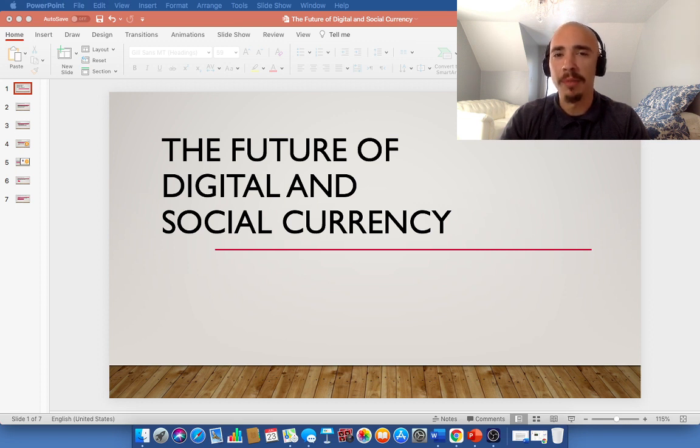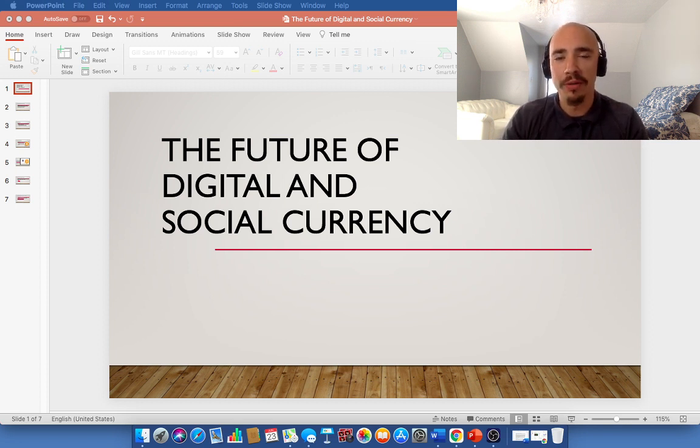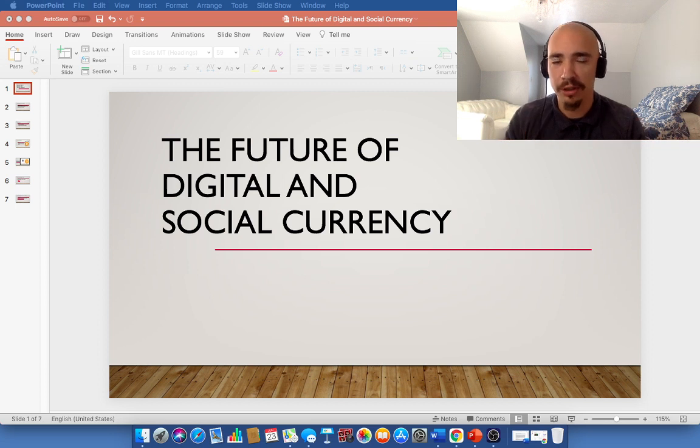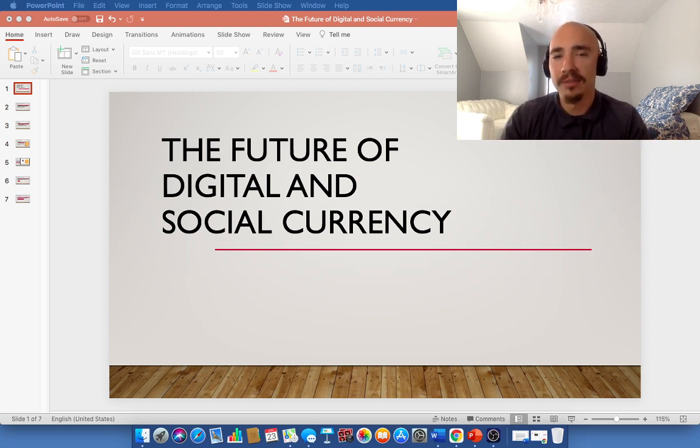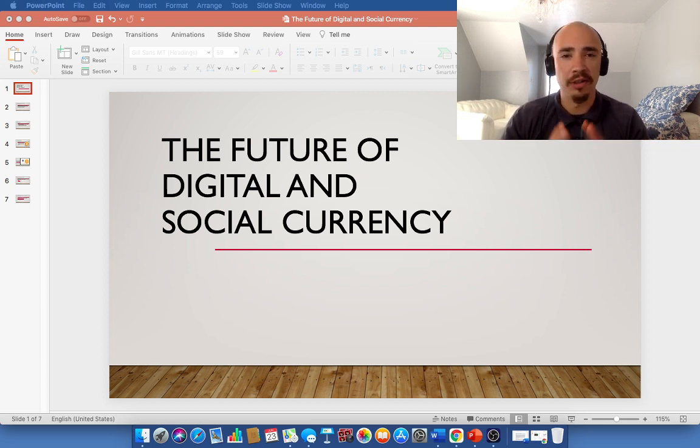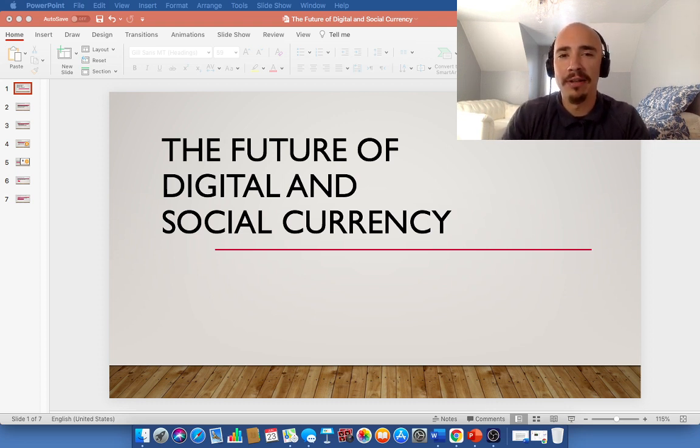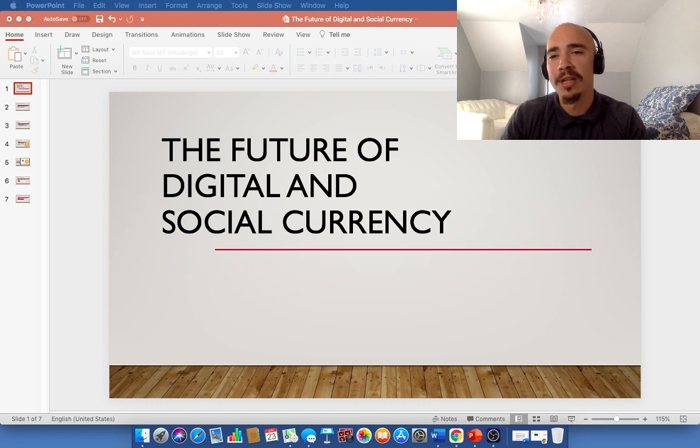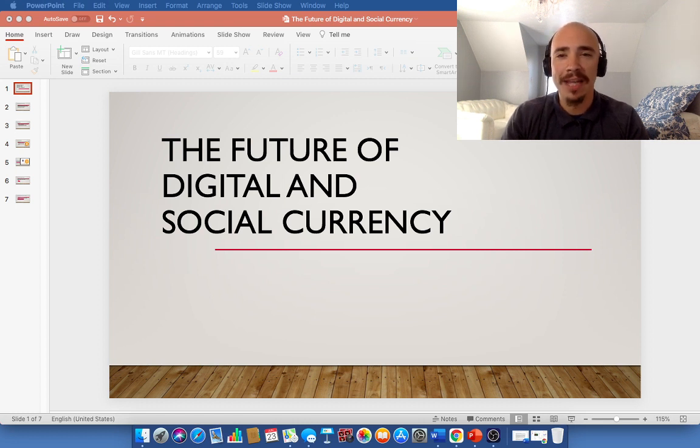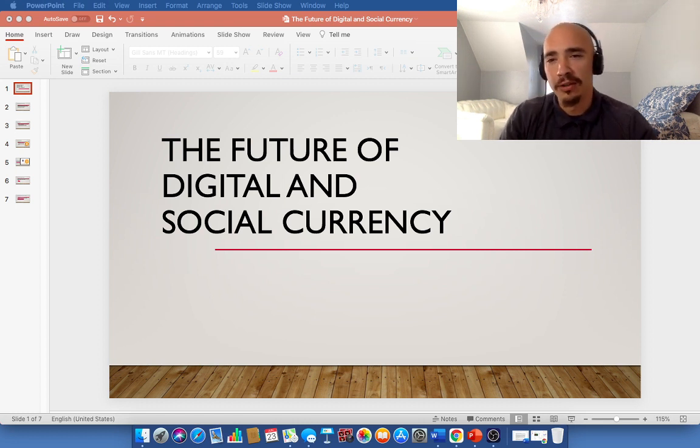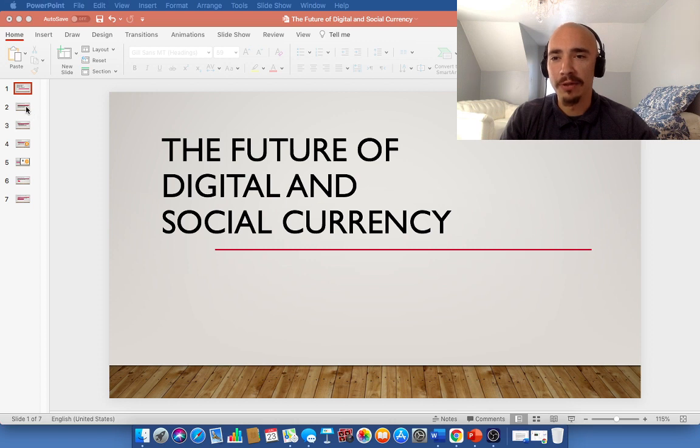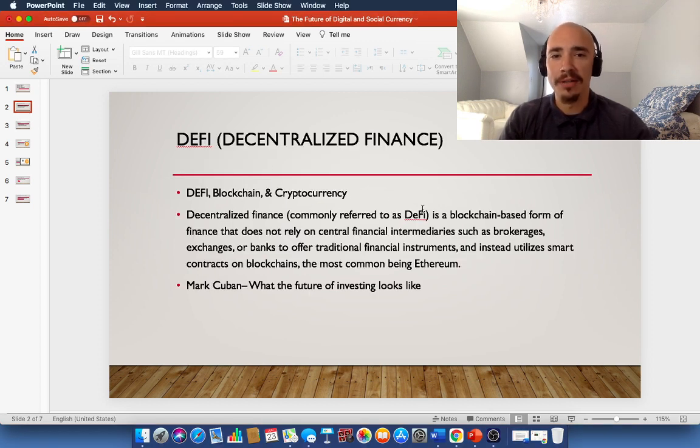Today we are going to talk about the future of digital and social currency. This is a video for people just getting started. I know what it feels like. There's so much to learn. It's so overwhelming. This is going to give you a nice base. It's a short, concise video here. So I think you're going to get a lot of value out of this, especially if you're just getting started with cryptocurrency and you want to know the basics.